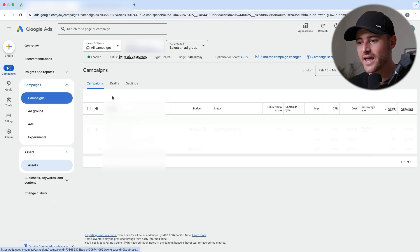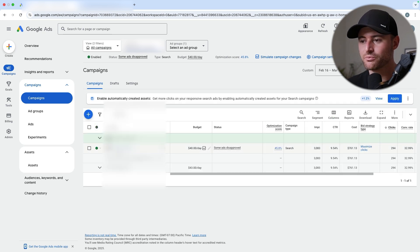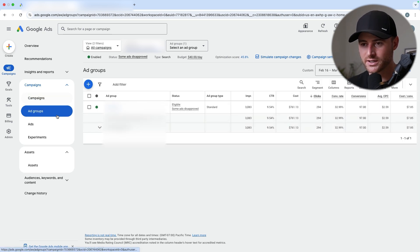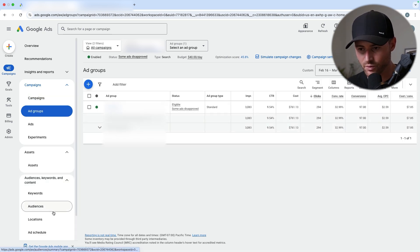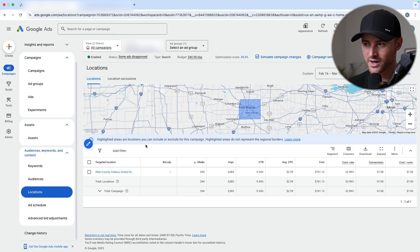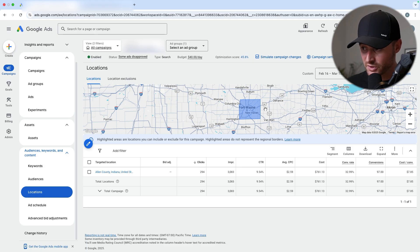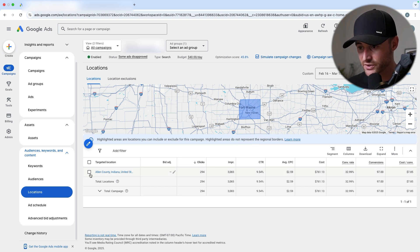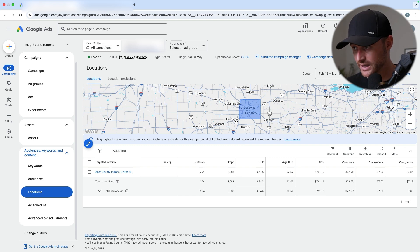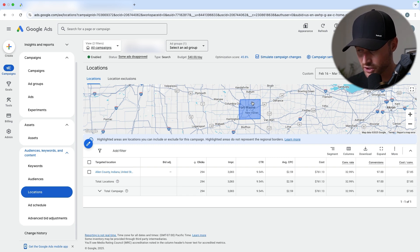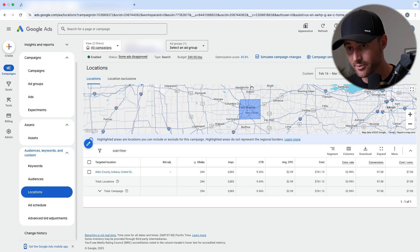Now, the campaign itself — this doesn't necessarily work if you're going to be targeting the entire United States. Most of you watching this are going to be local service-based businesses. You must be targeting a local geo-targeted area. In this case, this is Allen County, which is part of Fort Wayne, Indiana. So here we've got nice local geo-targeting already set up.